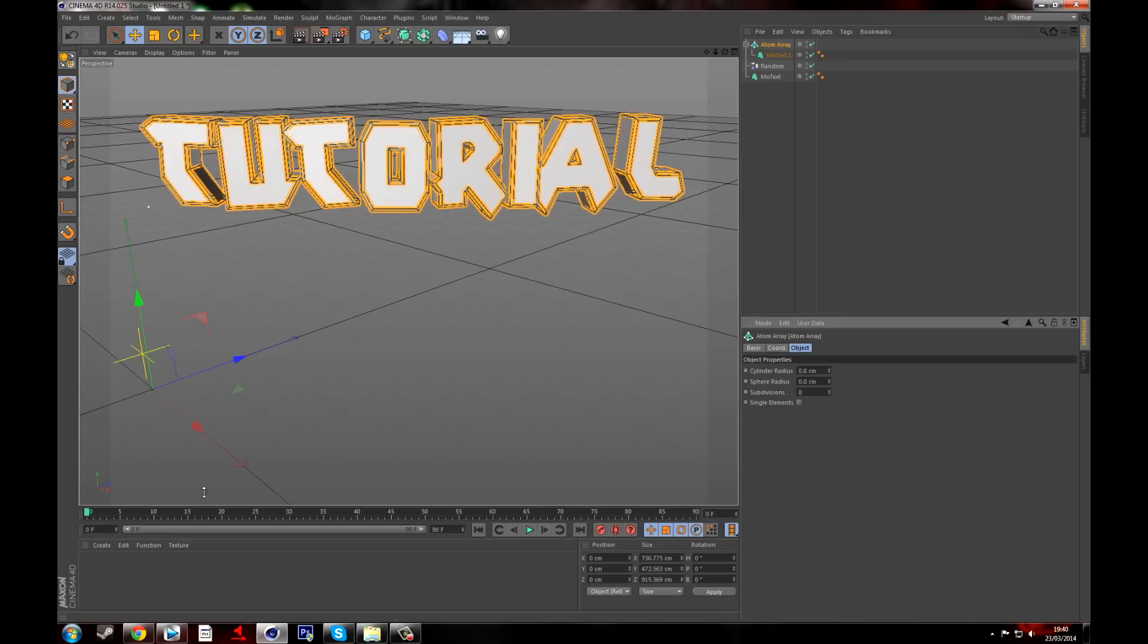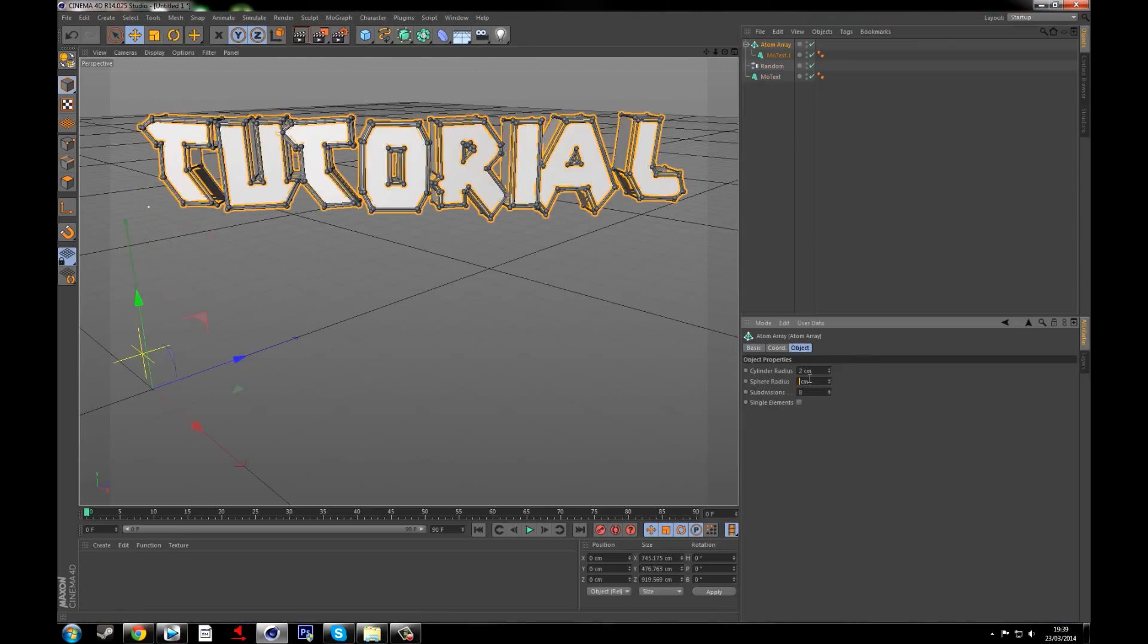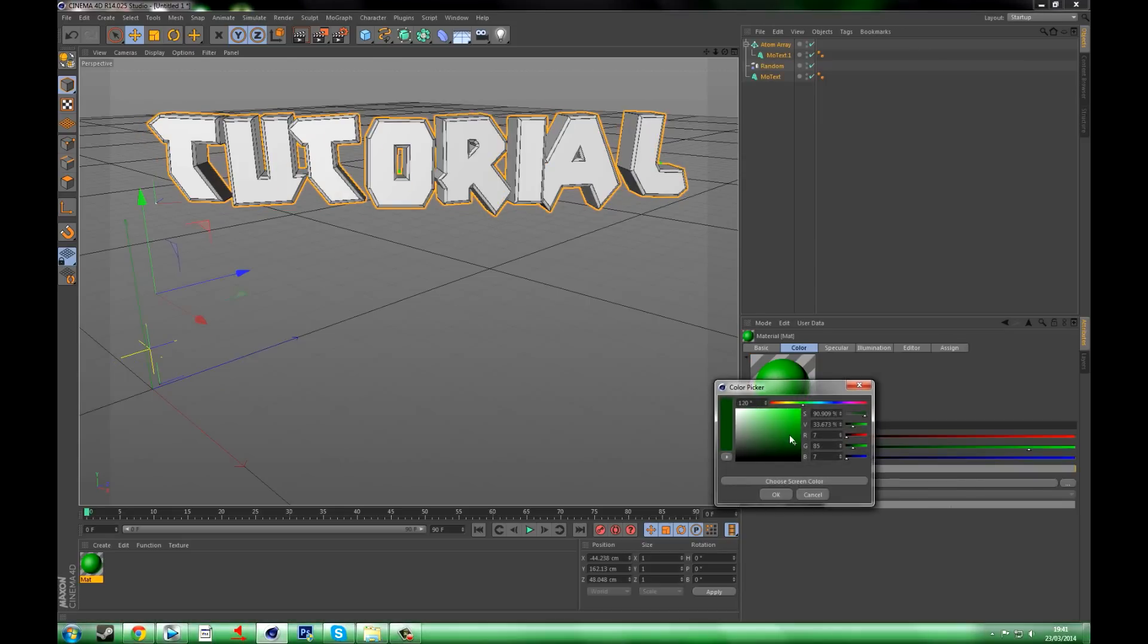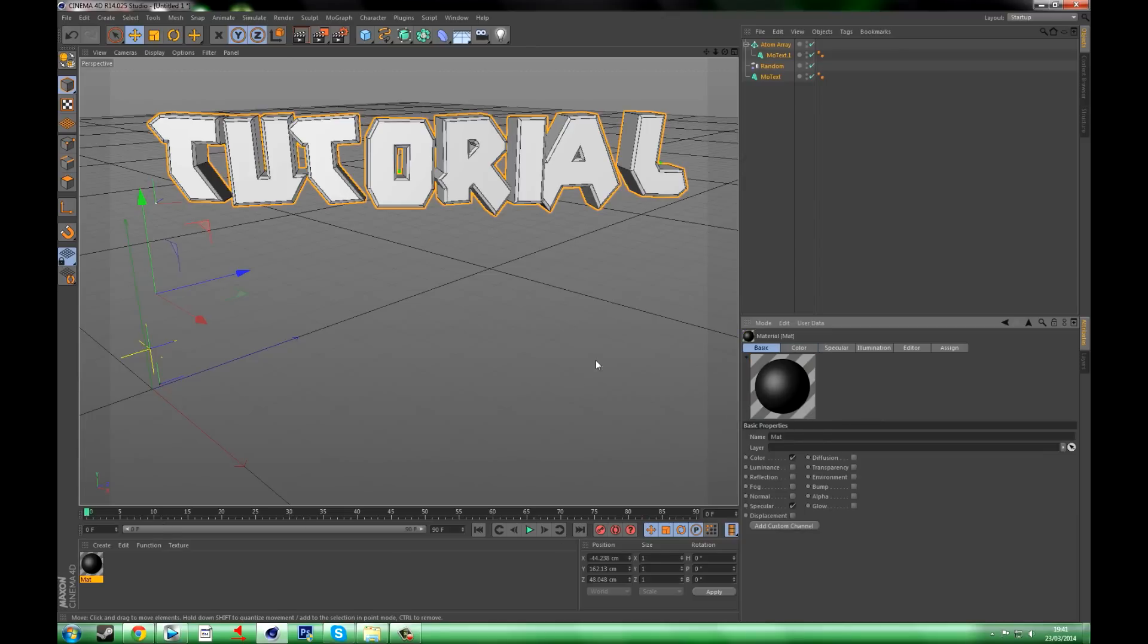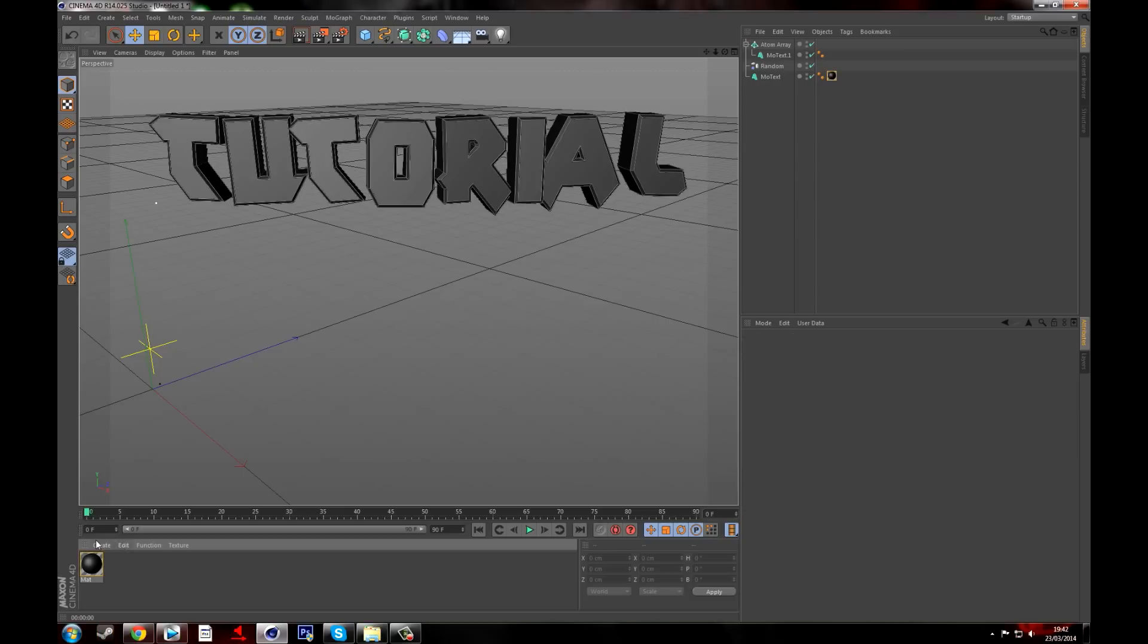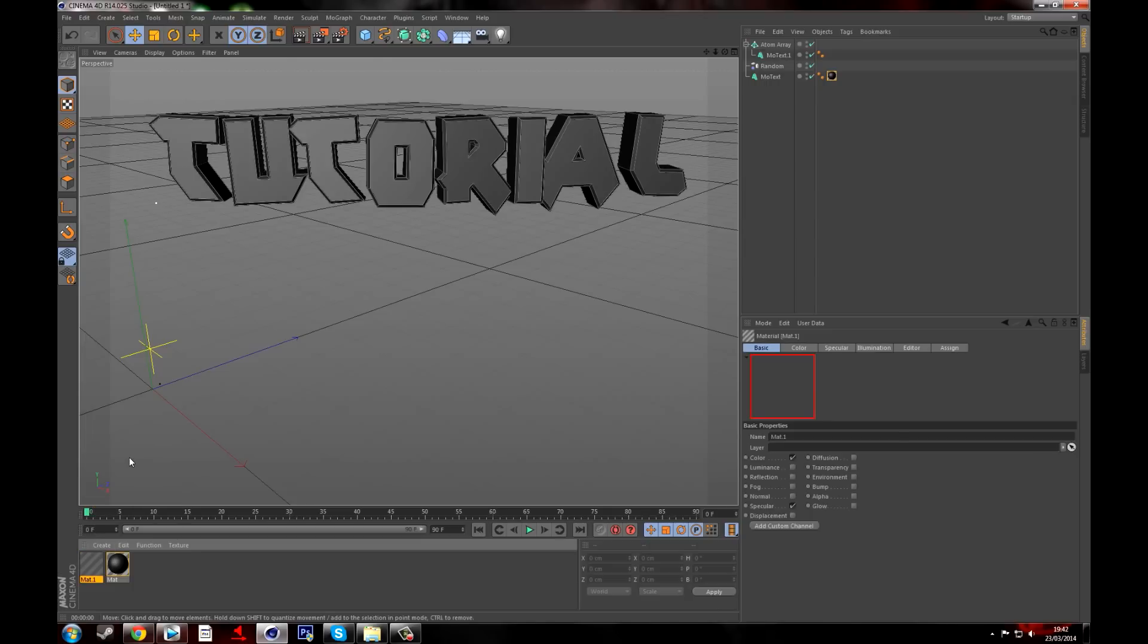So now what you need to do is make your colors. So make the color for the actual text, which is the middle part. I'm going to make it a dark gray, like close to black, and you want to put that over your MoText, and then boom, there you go.